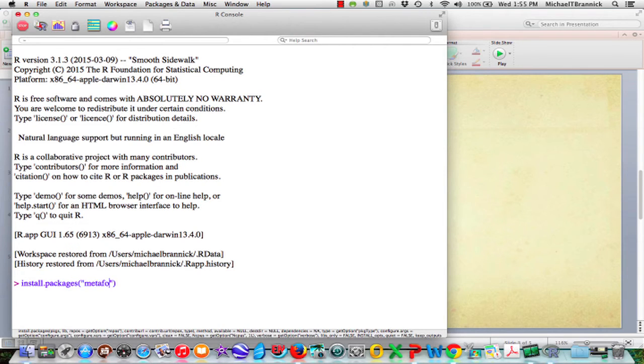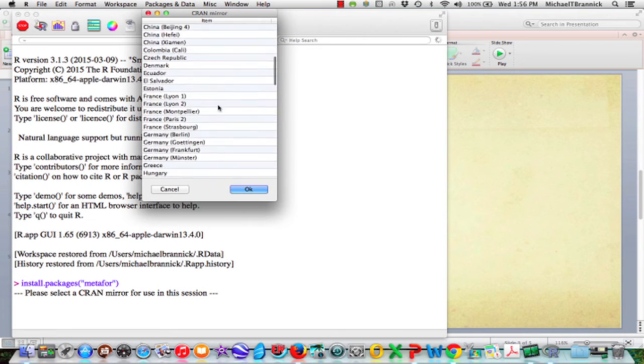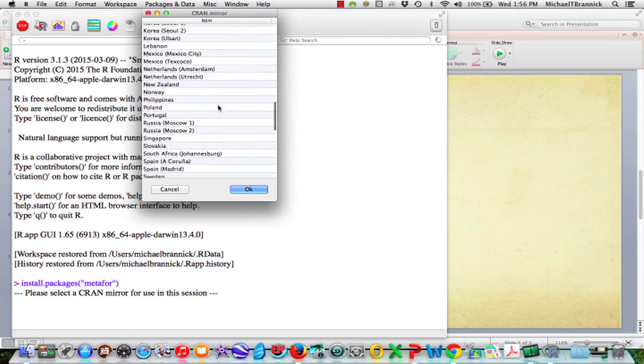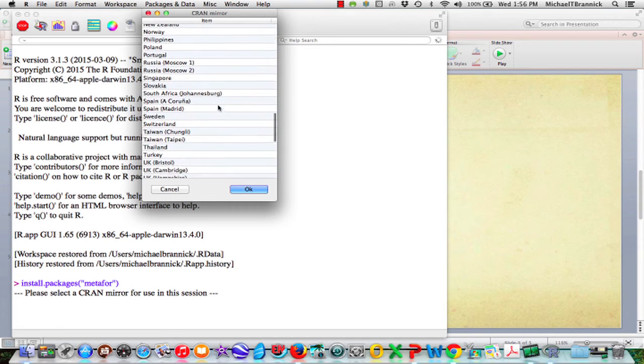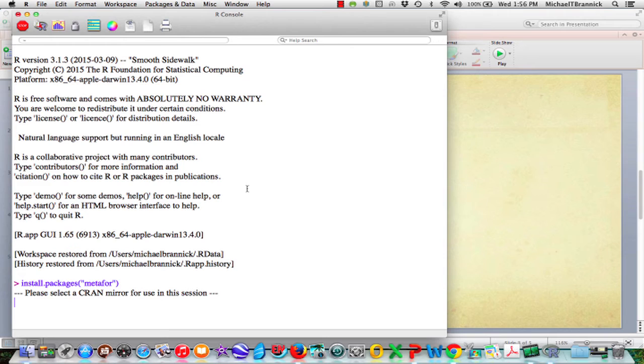It's going to come up and ask me where do I want to go to get that information. I'm in Turkey so I'm saying okay for Turkey. So now it's going to look up metaphor in that server.